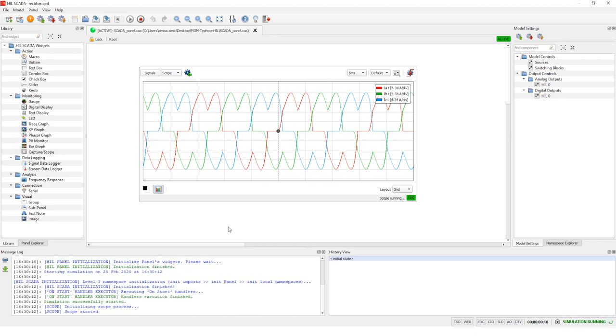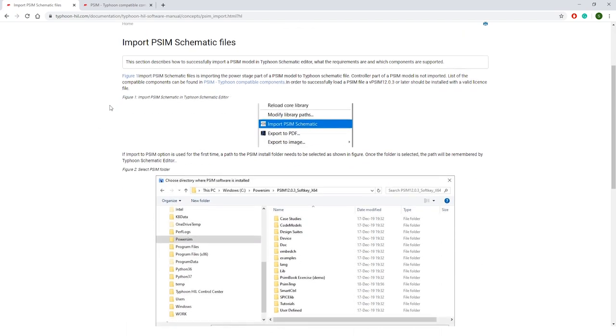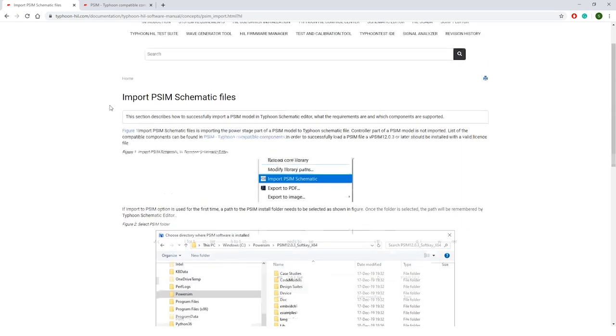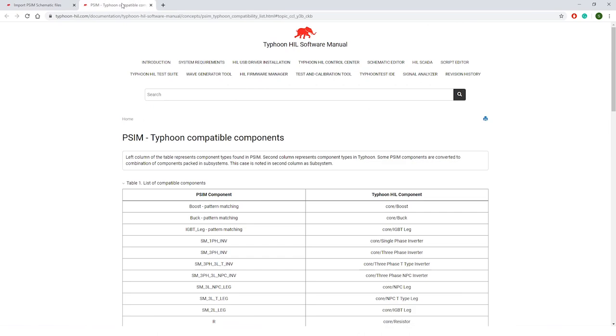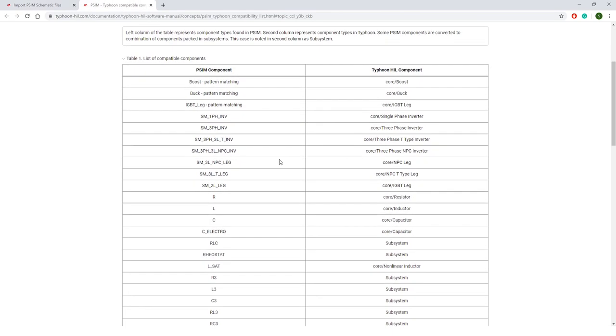Also it's very important to mention that all this information about how to import PSIM schematic files you can find in our documentation. There is another tab where you can find PSIM to Typhoon HIL compatible components. These are components that are compatible with both softwares.